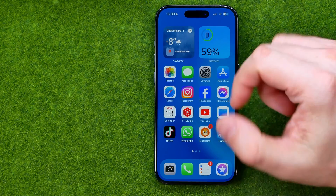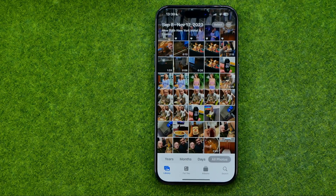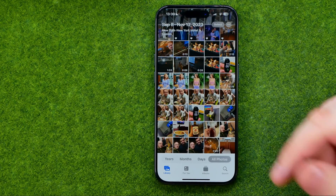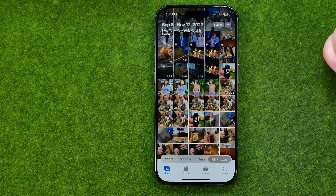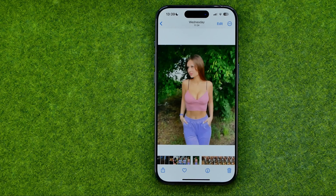Let's get started. First, head over to the Photos app and search for a photo you would like to edit. Once you find one, tap on it to open it up.